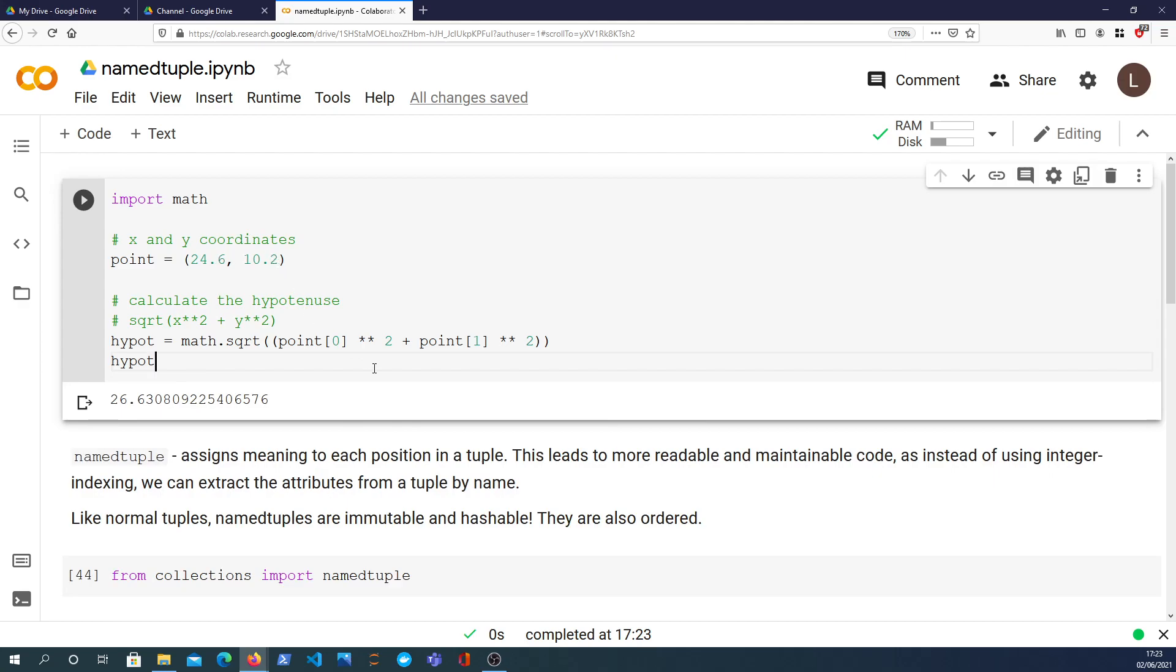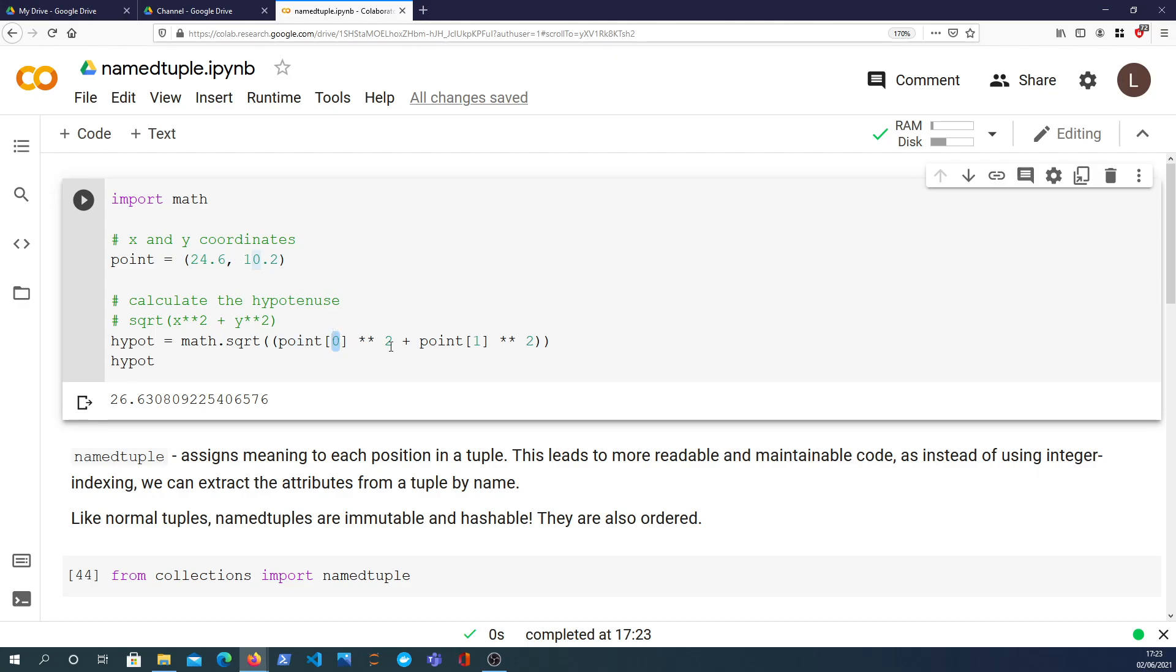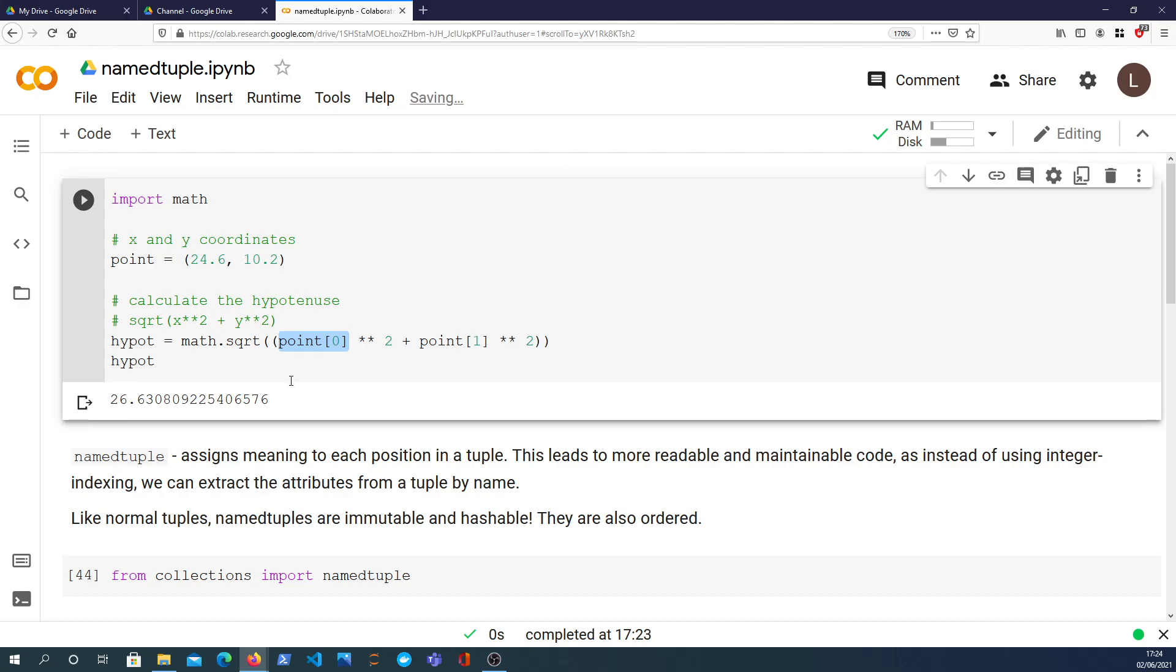So the point here is that we have a point object and it's a tuple. The way to access the individual elements is to index in at element number 0 for the first one and element 1 for the second one. Now that can be fine but sometimes you want more readable code and you don't want to have to use these numbers to index into a tuple.